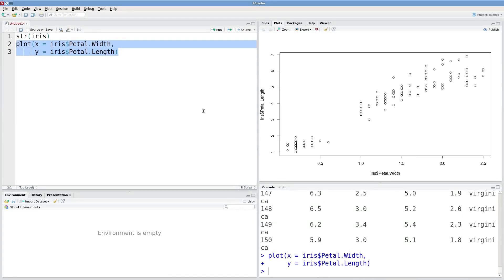Since both of these are numeric it's just going to give me a scatter plot. Here I can see the relationship between width and length.